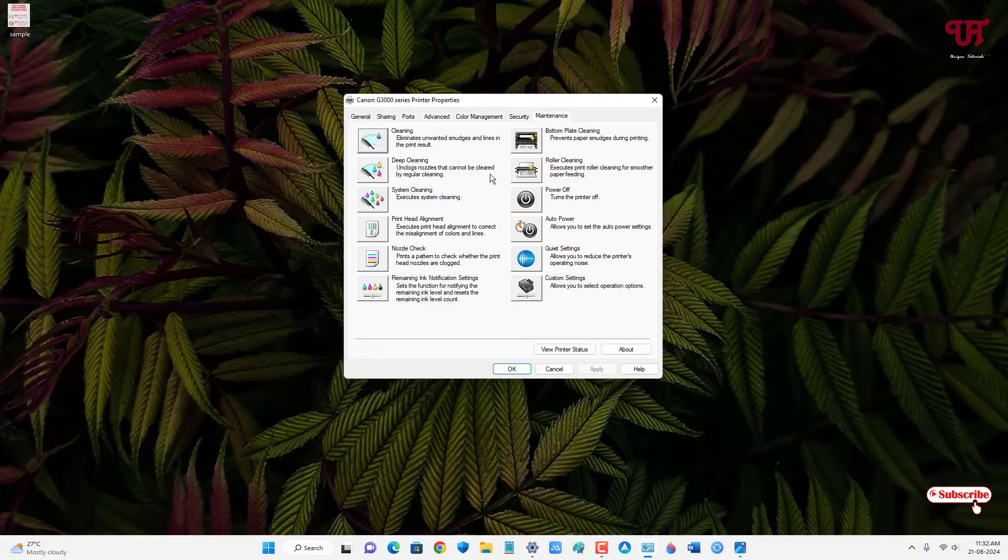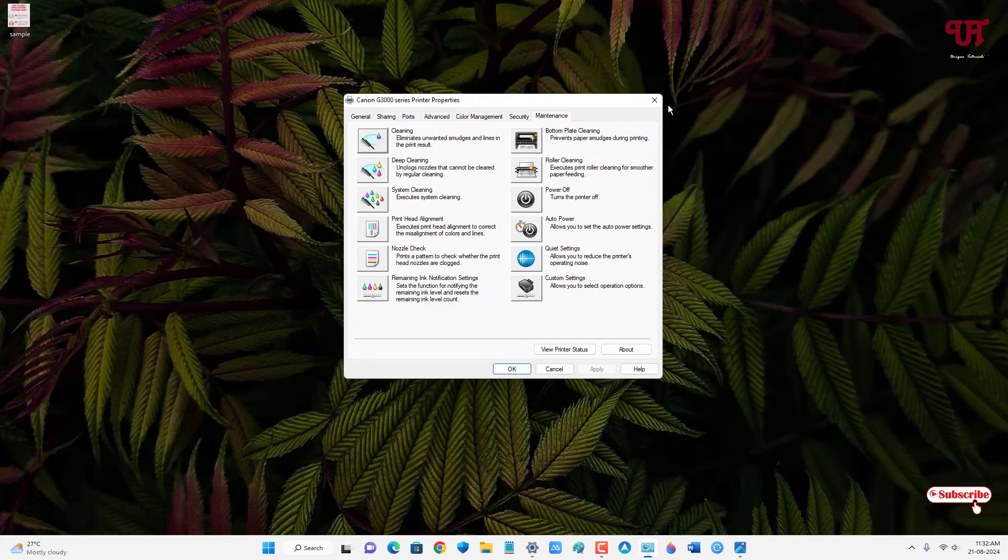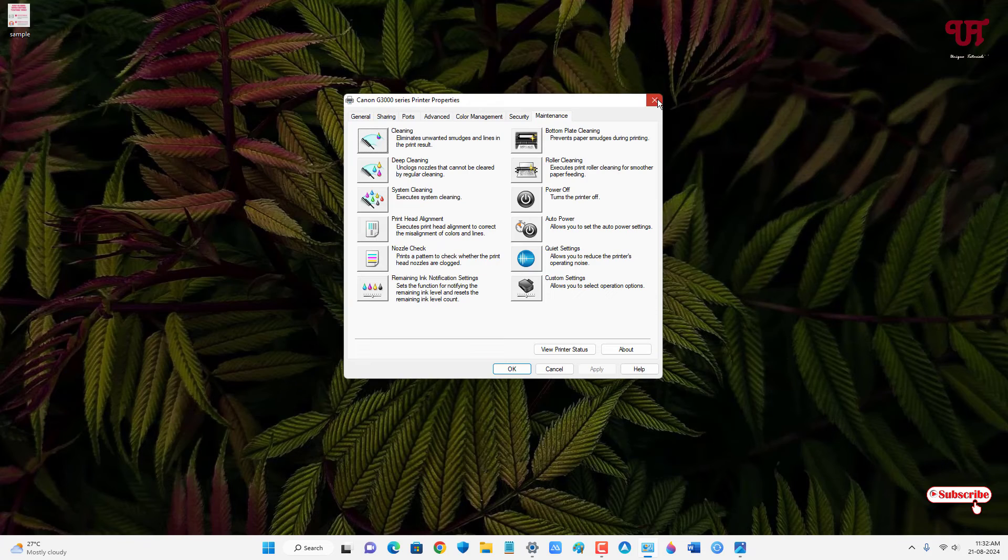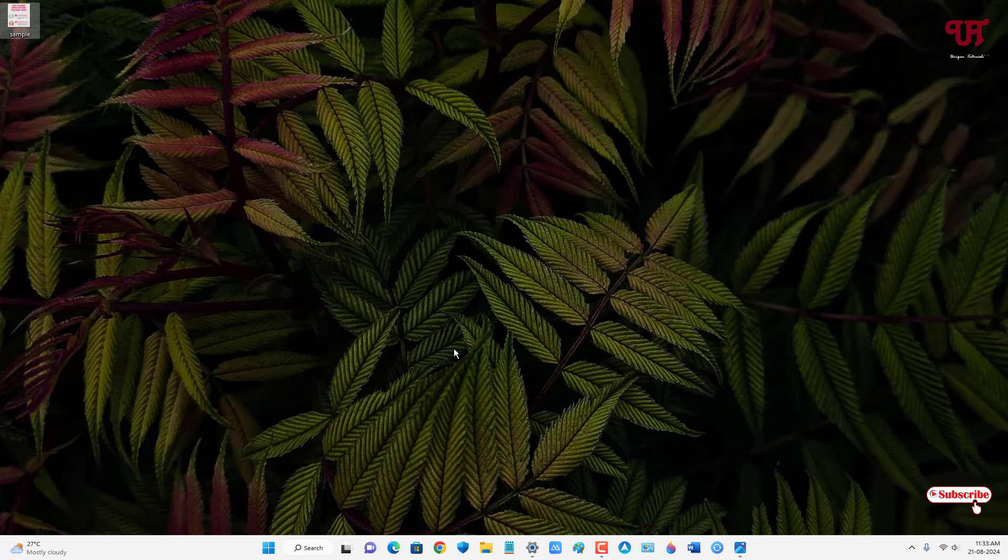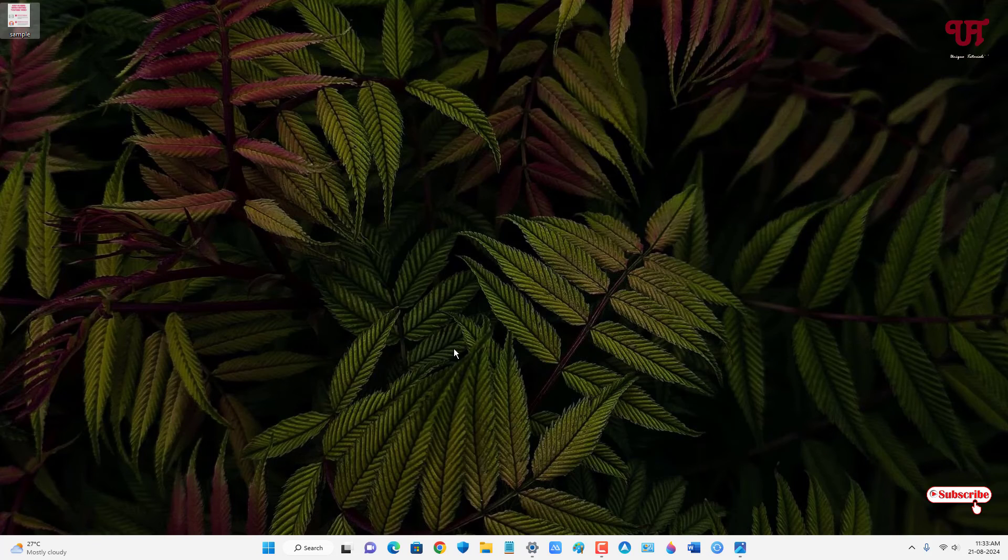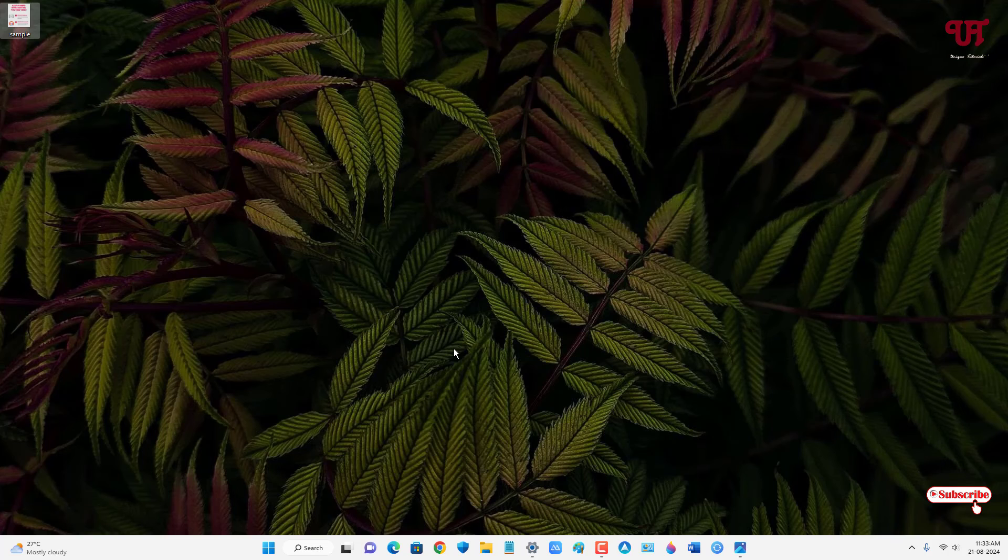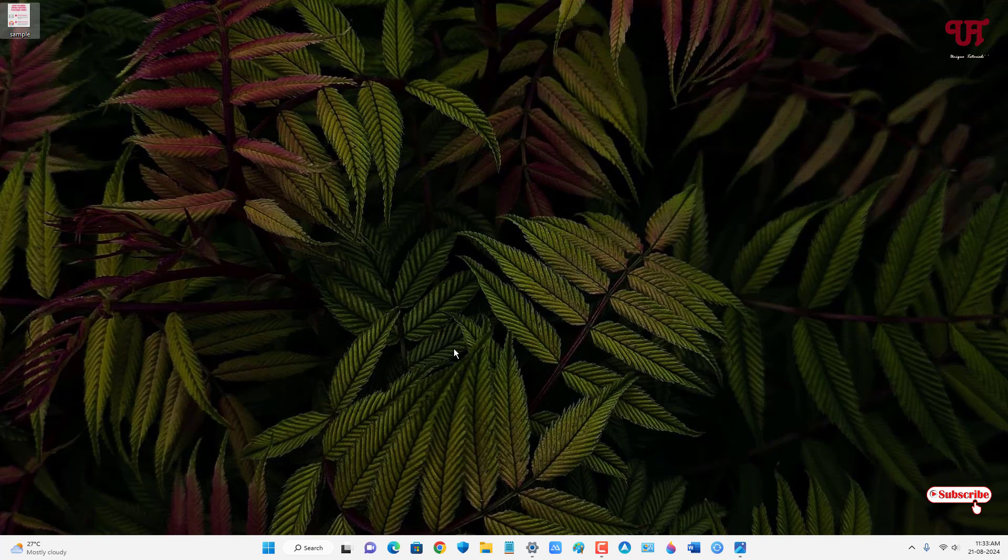By using this inbuilt option named deep cleaning you can easily fix the color printer that prints with wrong colors in any Windows computer very easily. If you never known about these cool tricks then you should definitely give it a try. If you find this video tutorial useful please click on the thumbs like button and if you're new to our channel click on the subscribe button and lastly thanks for watching.